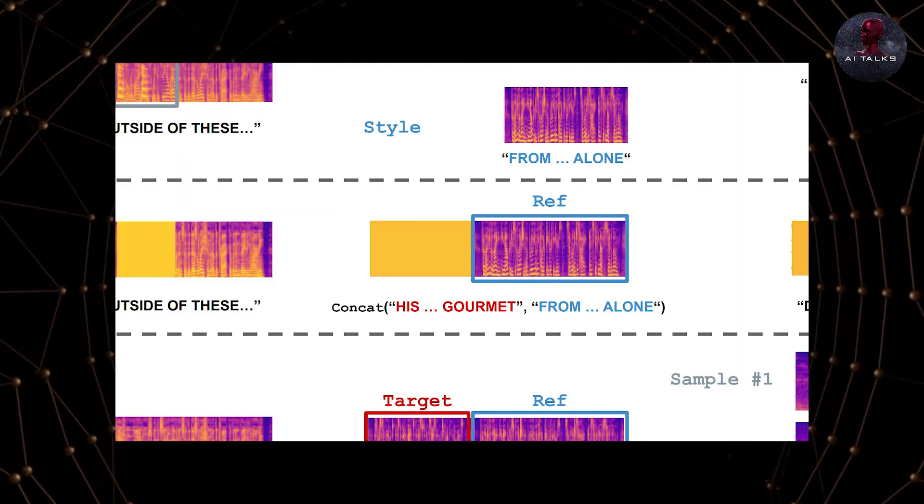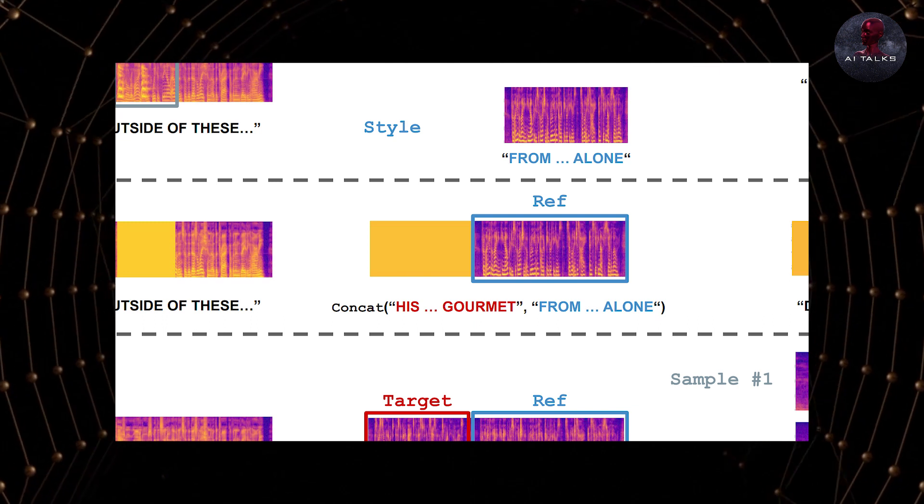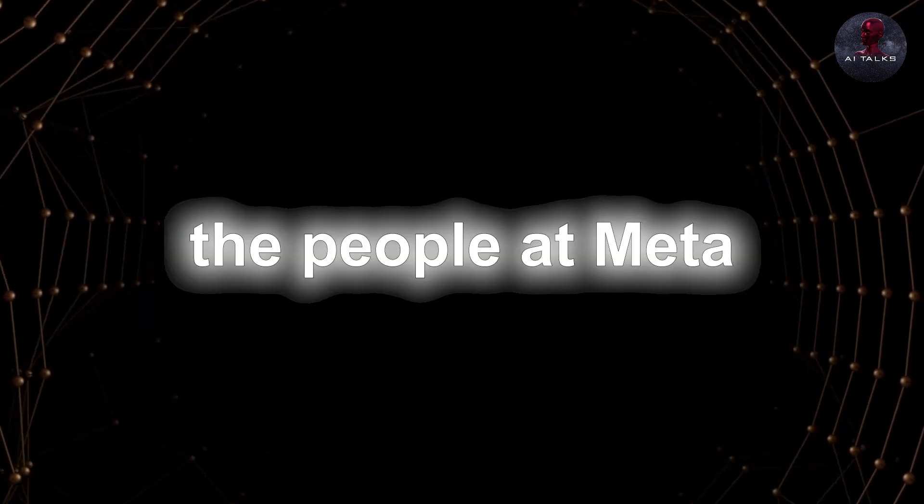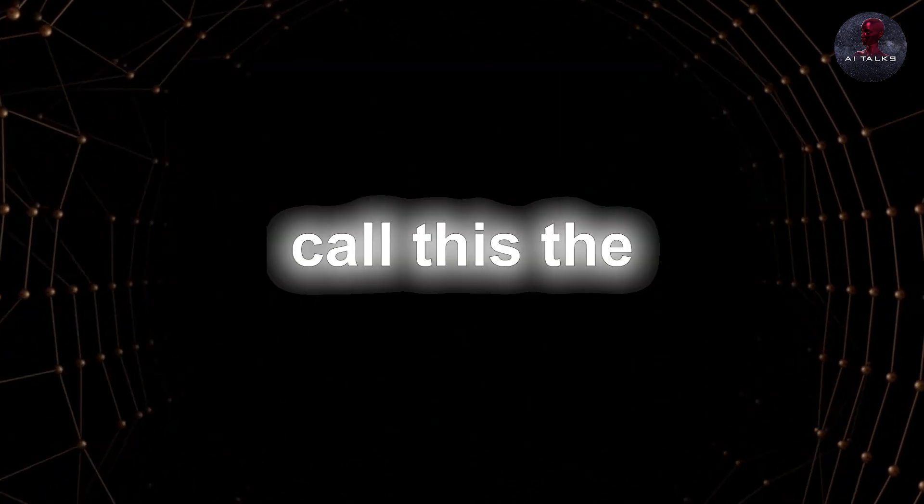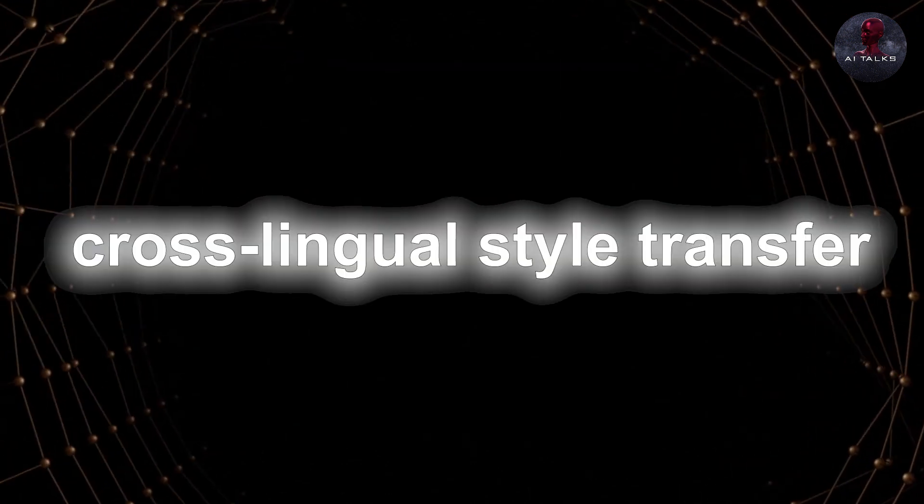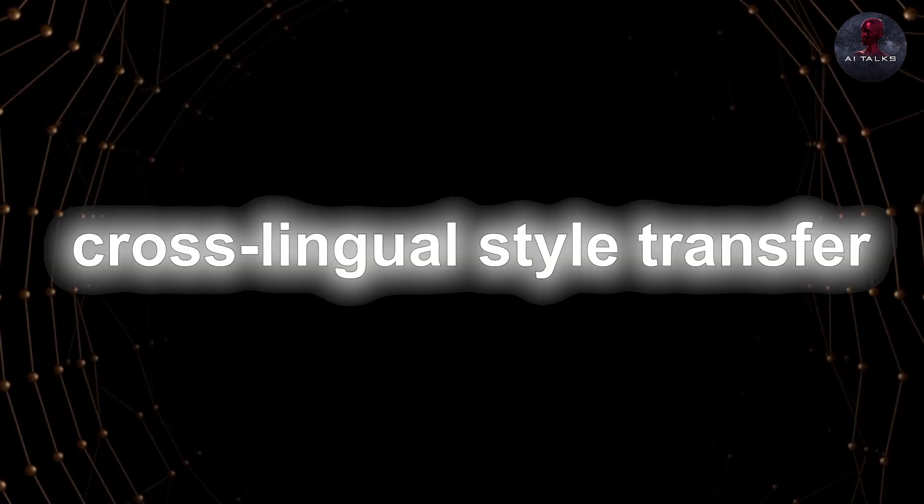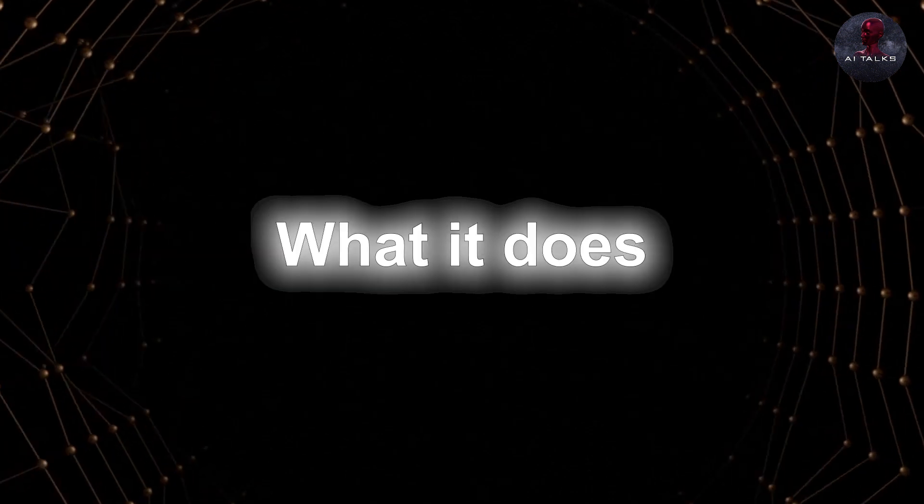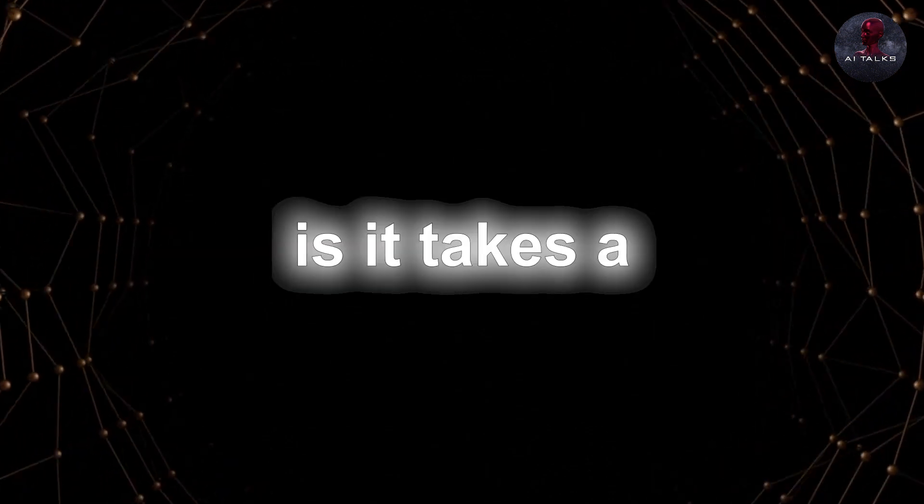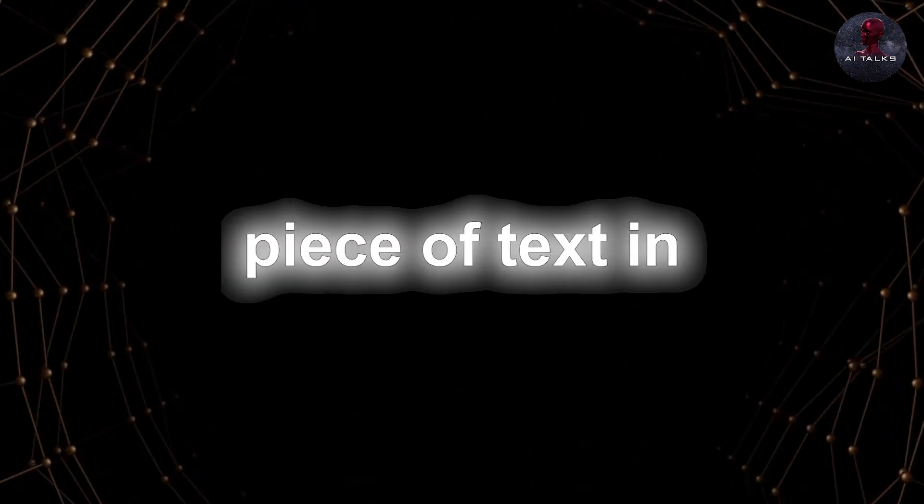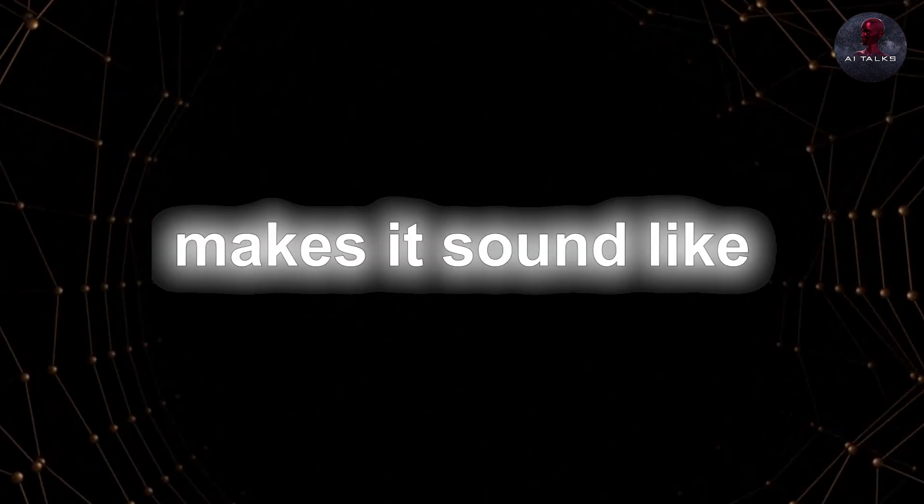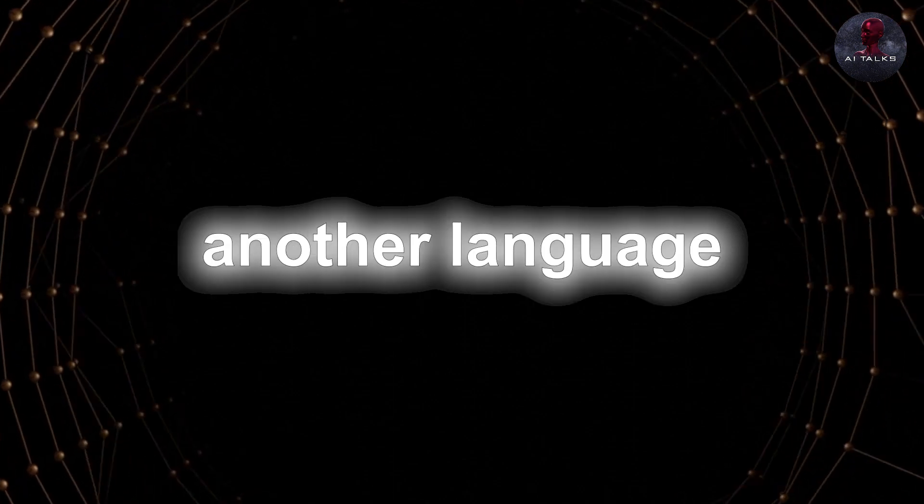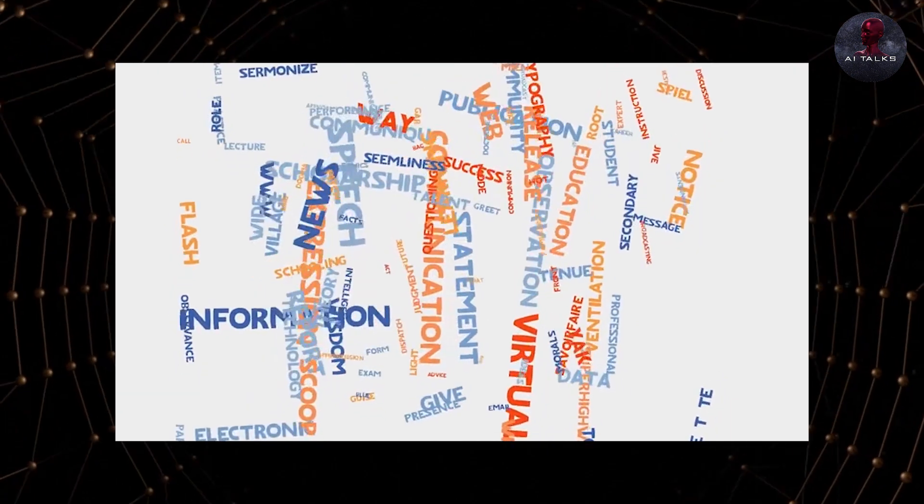VoiceBox can be your very own translator as well. The people at Meta call this the cross-lingual style transfer. What it does is it takes a piece of text in one language and makes it sound like it's spoken in another language.